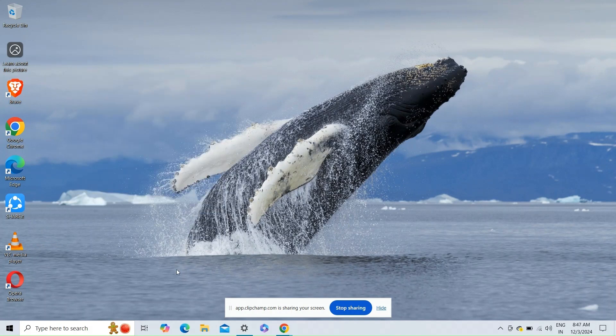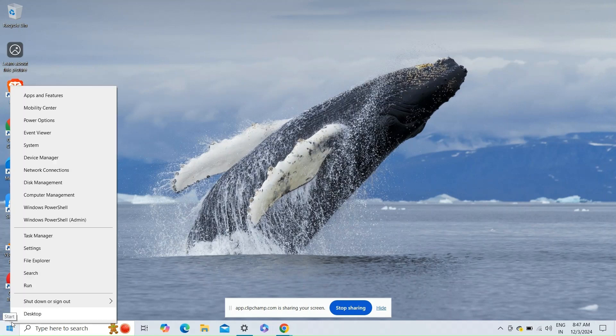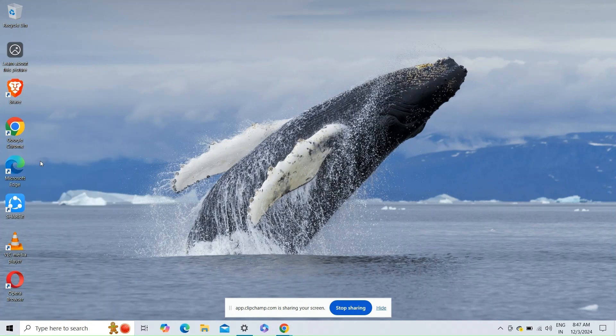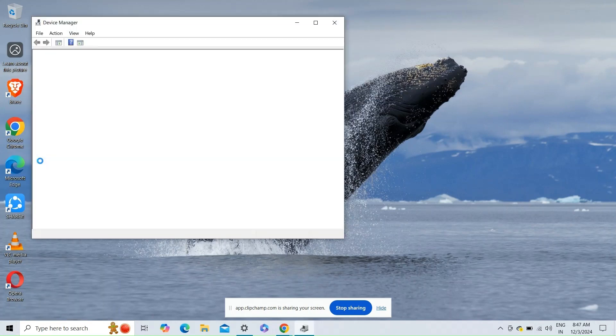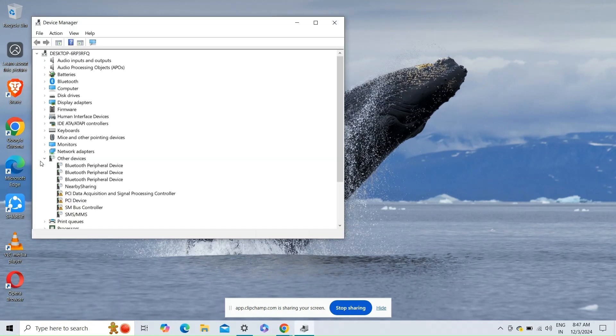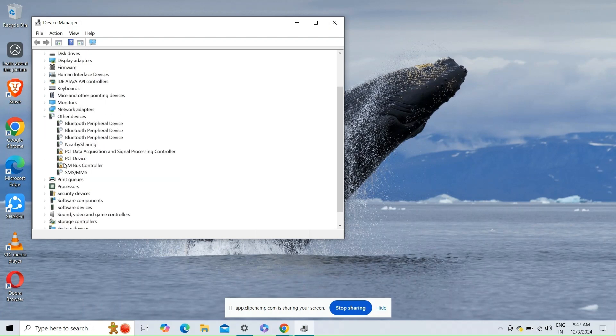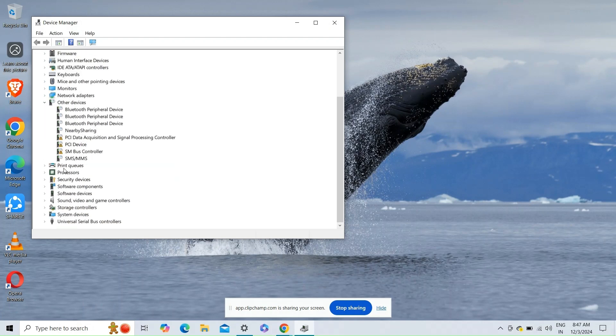Fix 2: Enable the GPU driver. Simply disabling and then re-enabling the discrete GPU driver in the Device Manager can resolve the issue.